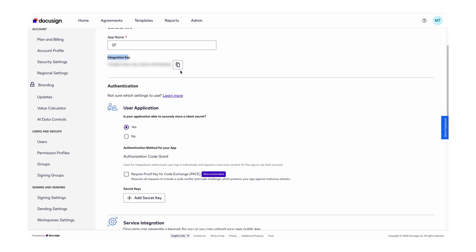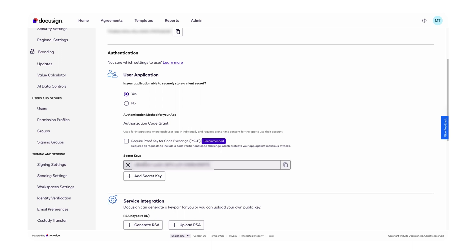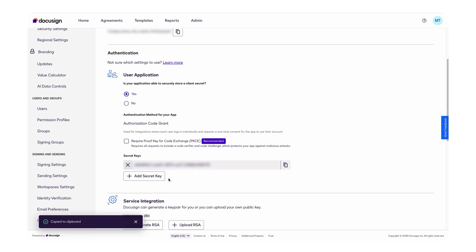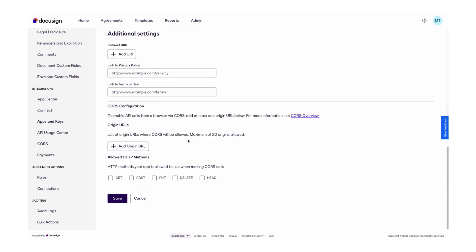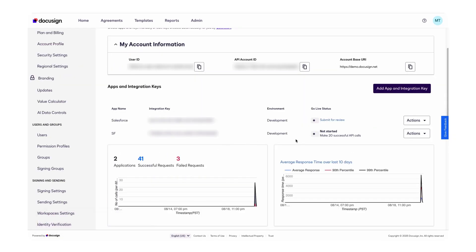Once you create the app, you can see the integration key — copy it and save it in a safe place so we can use it later inside Salesforce. We also need to generate a secret key. Click to generate the secret key and store it in a secure space so that we can use it in Salesforce. Once we generate this, click on Save and everything is done from this side.